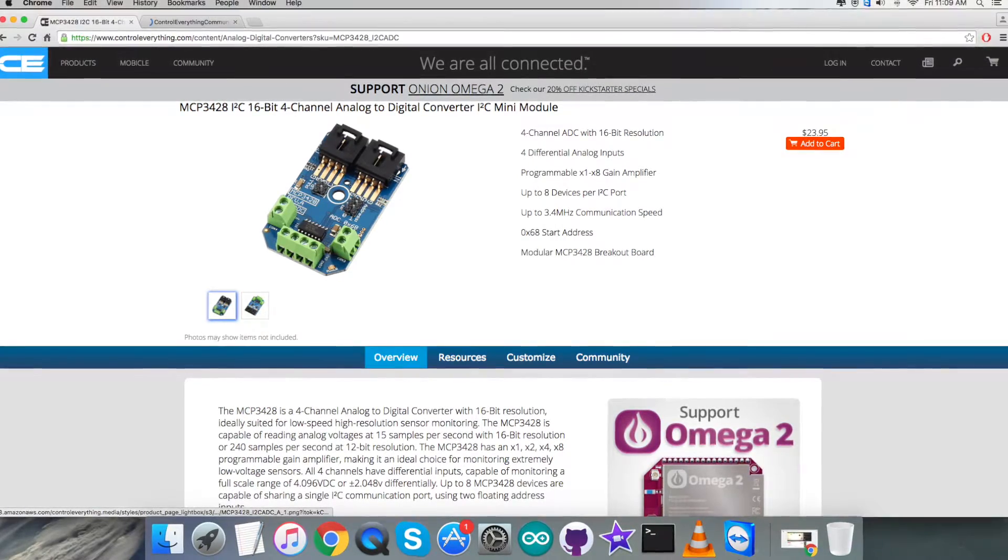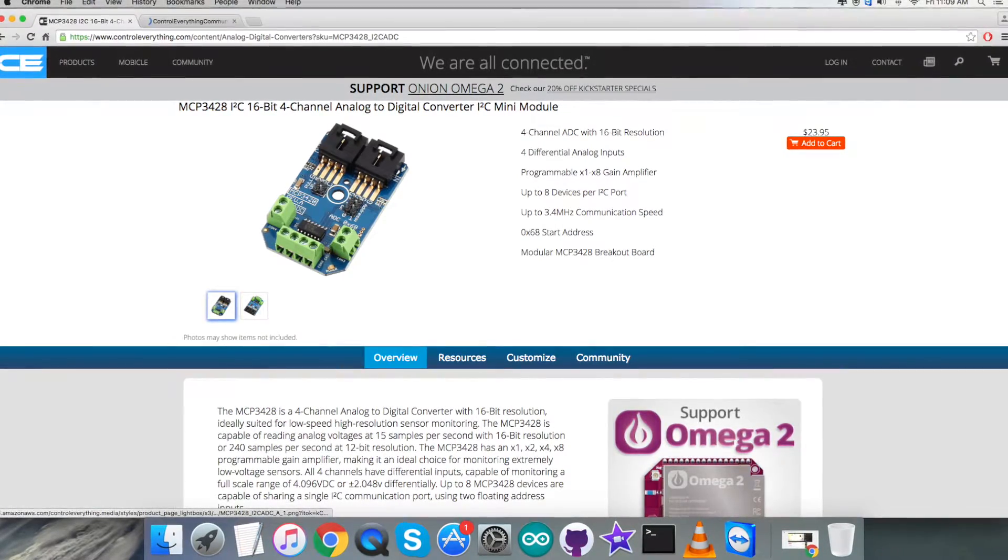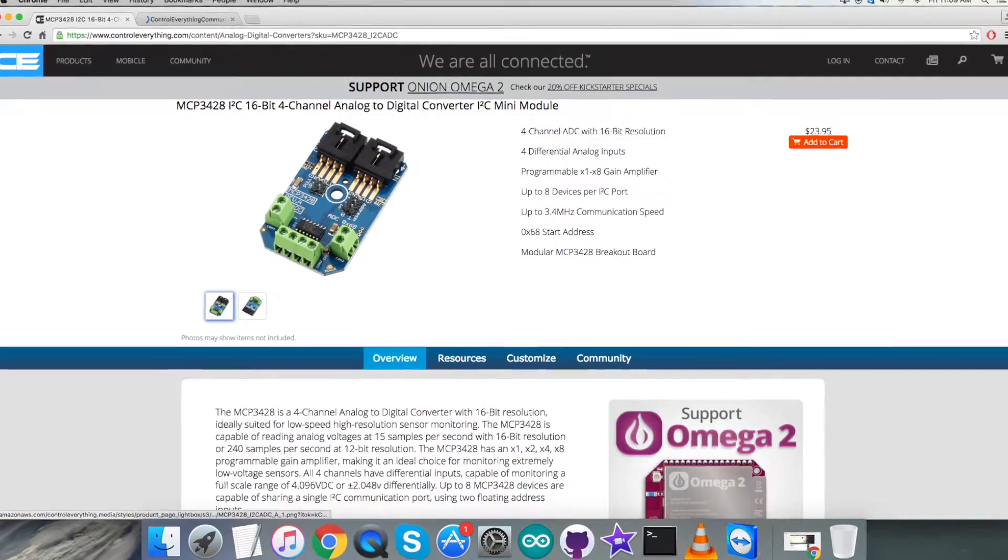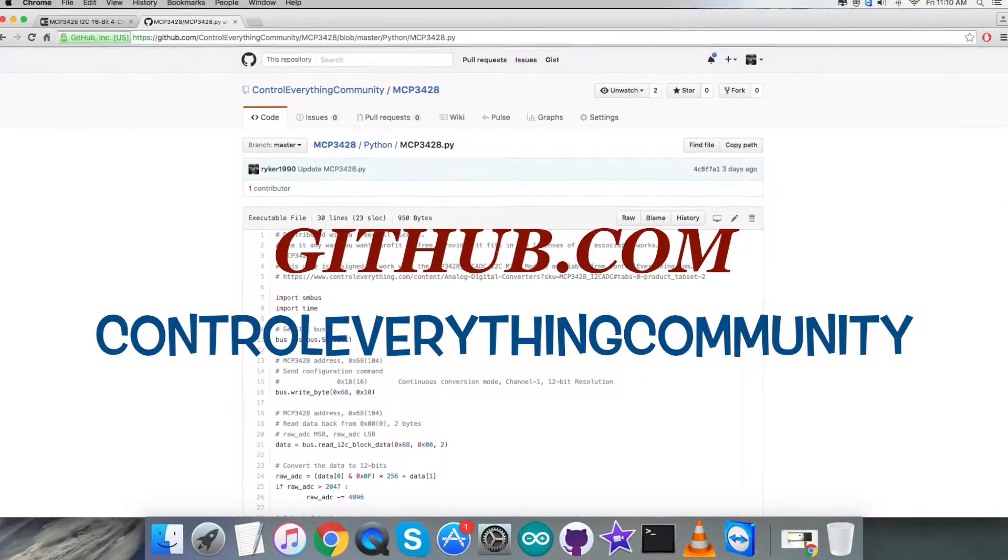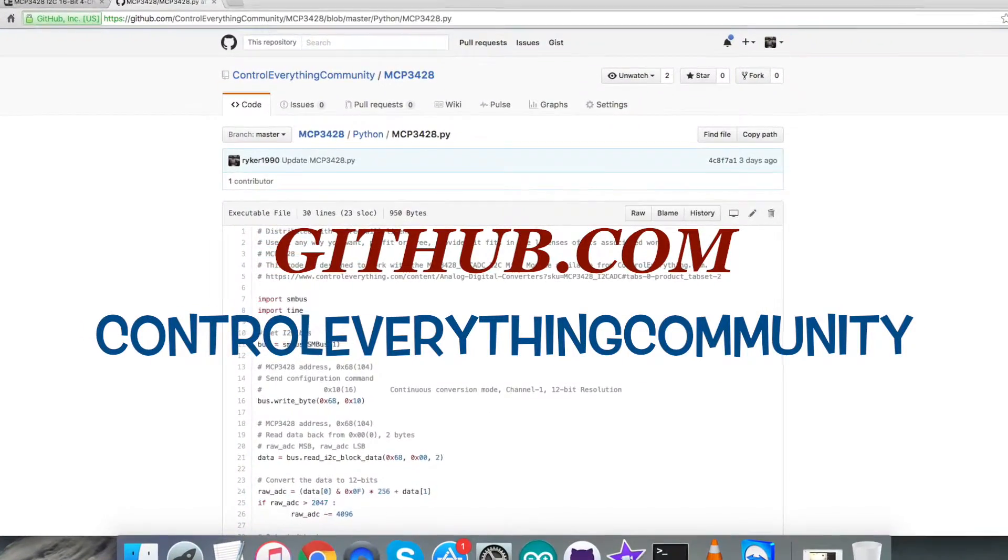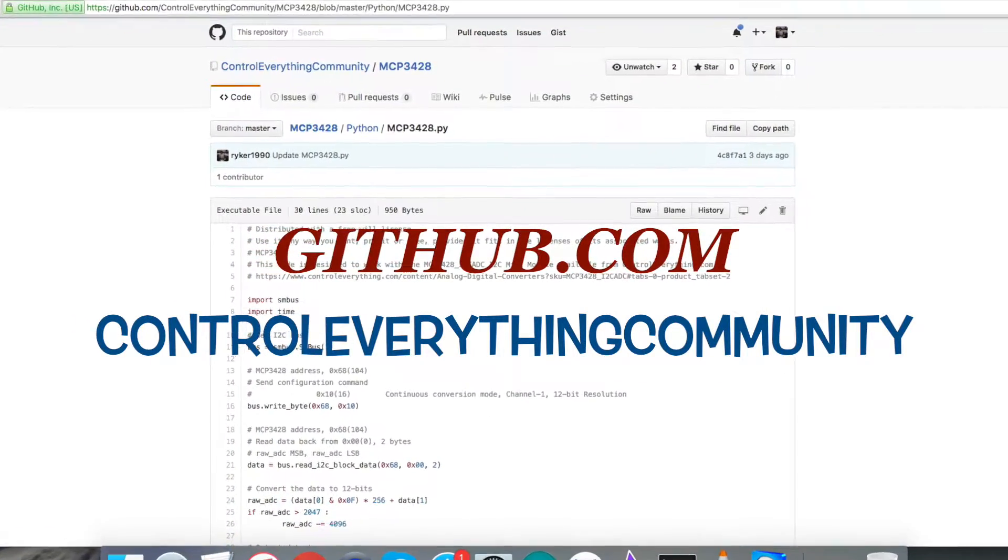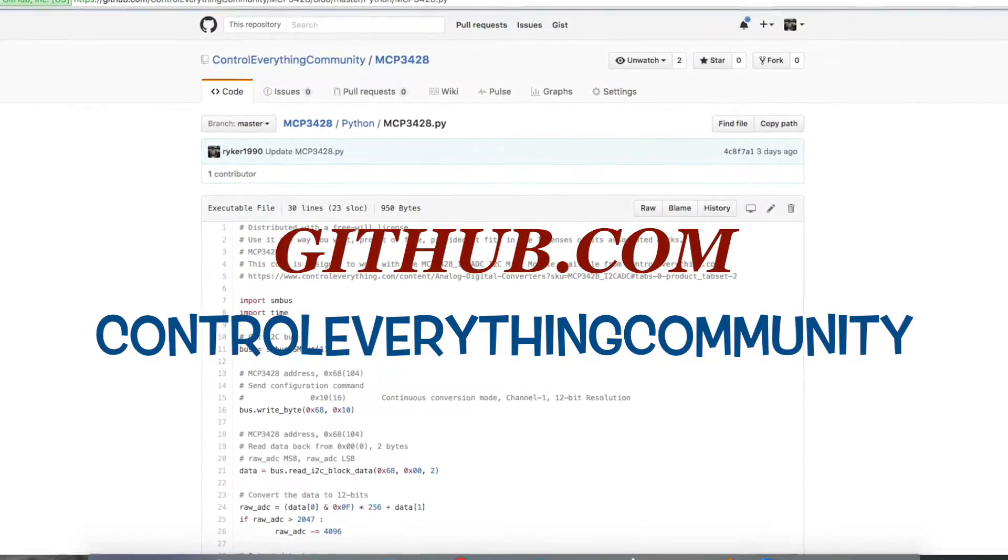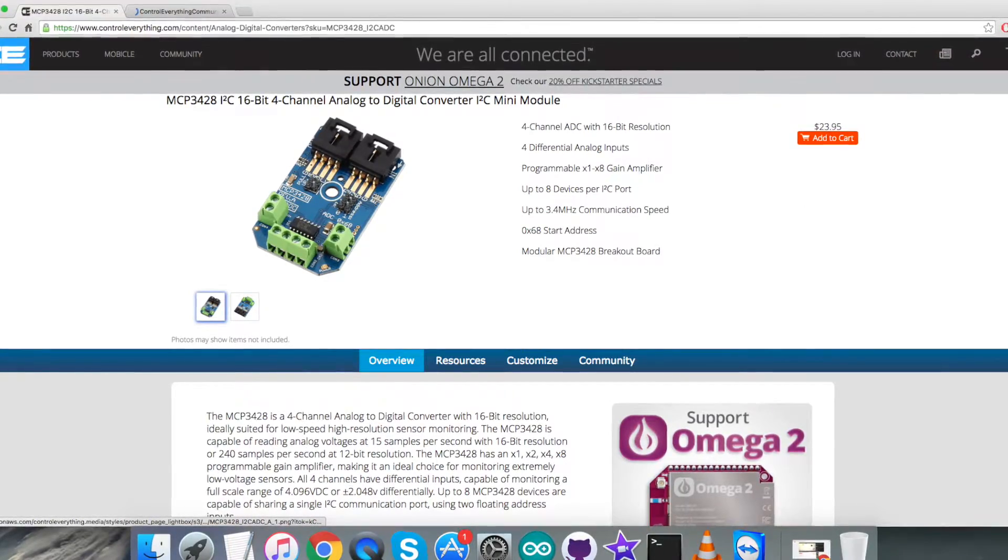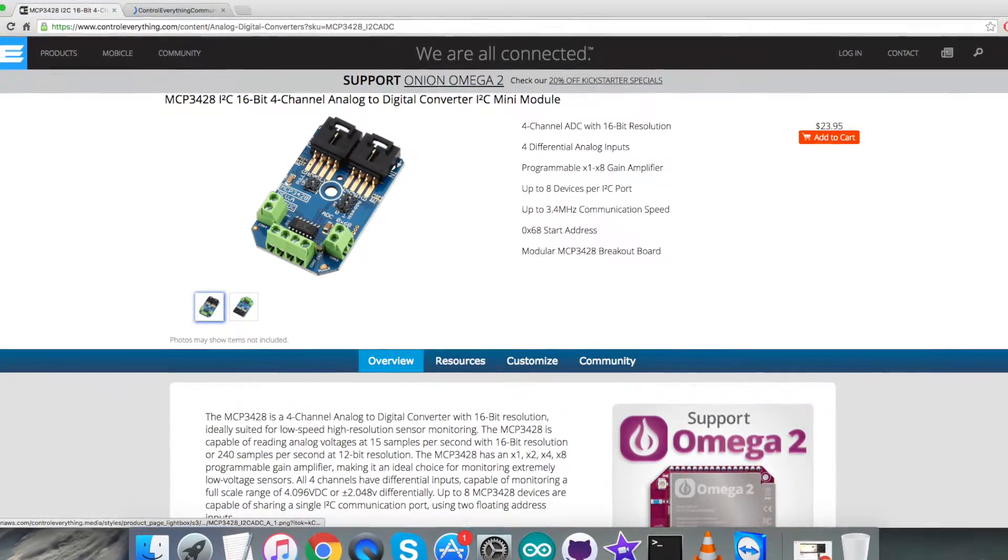You can get the code from the resource tab from this site. You can download the code as required. Also, you can get the code from github.com and the repository is control everything community.